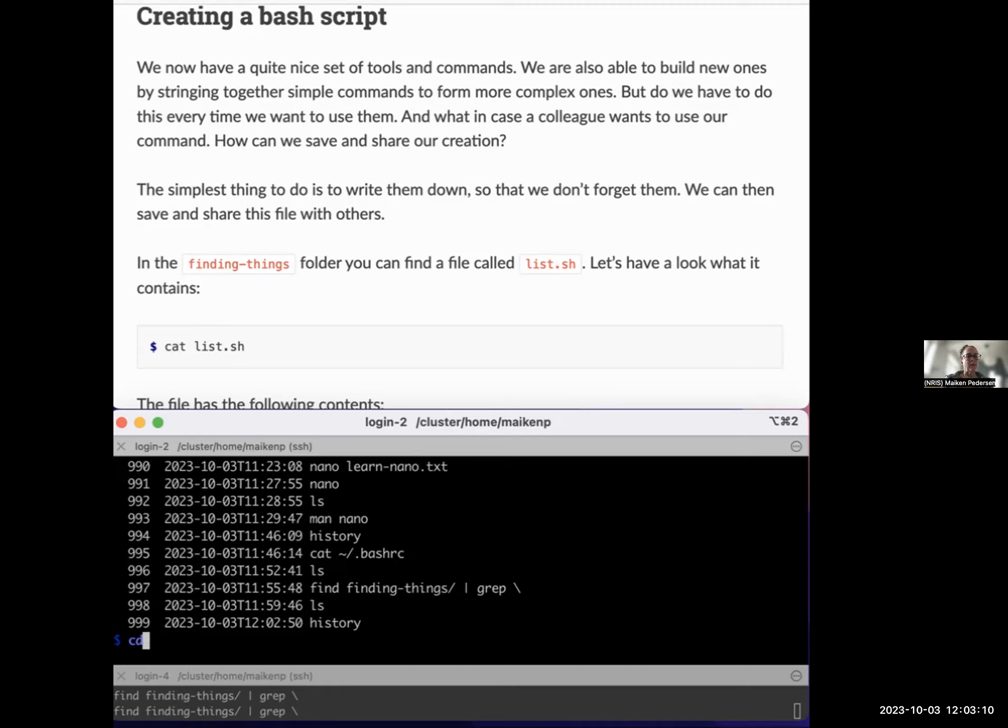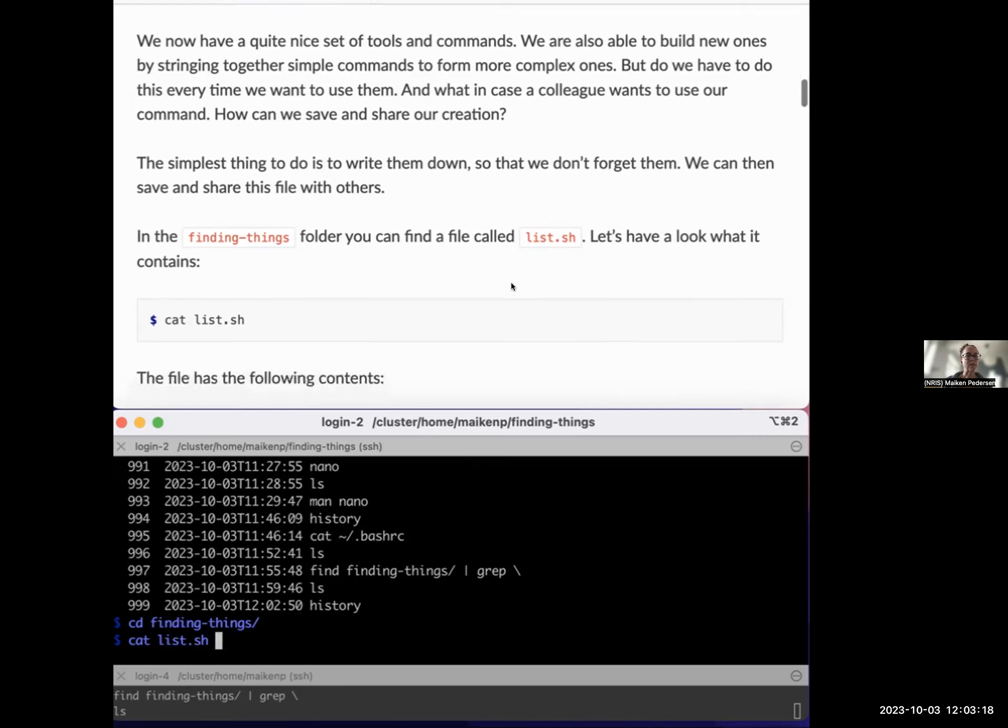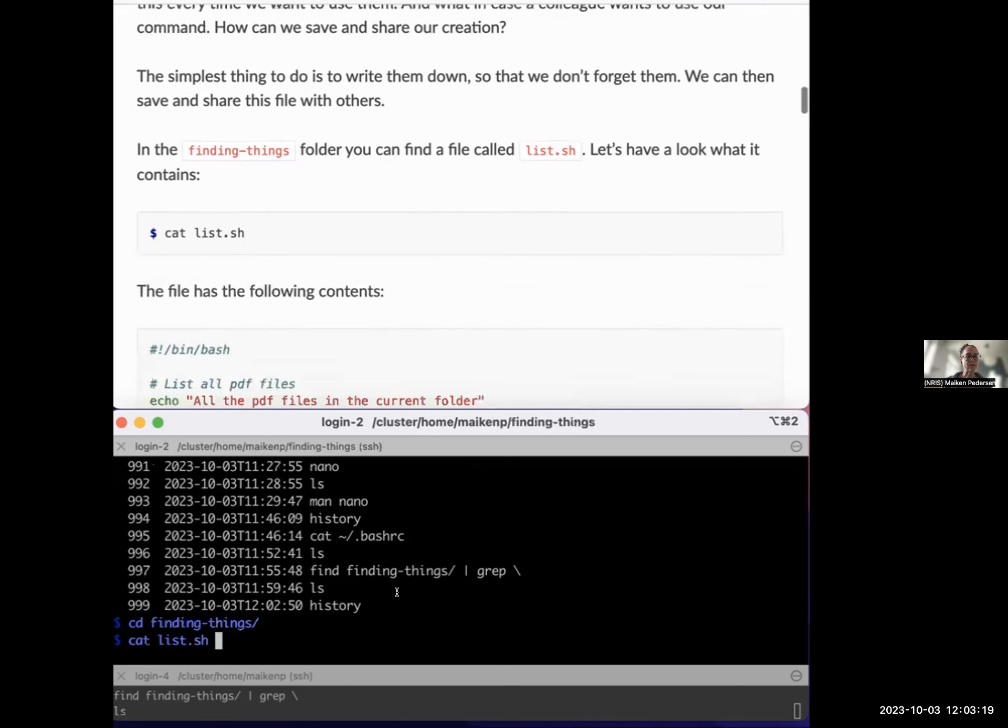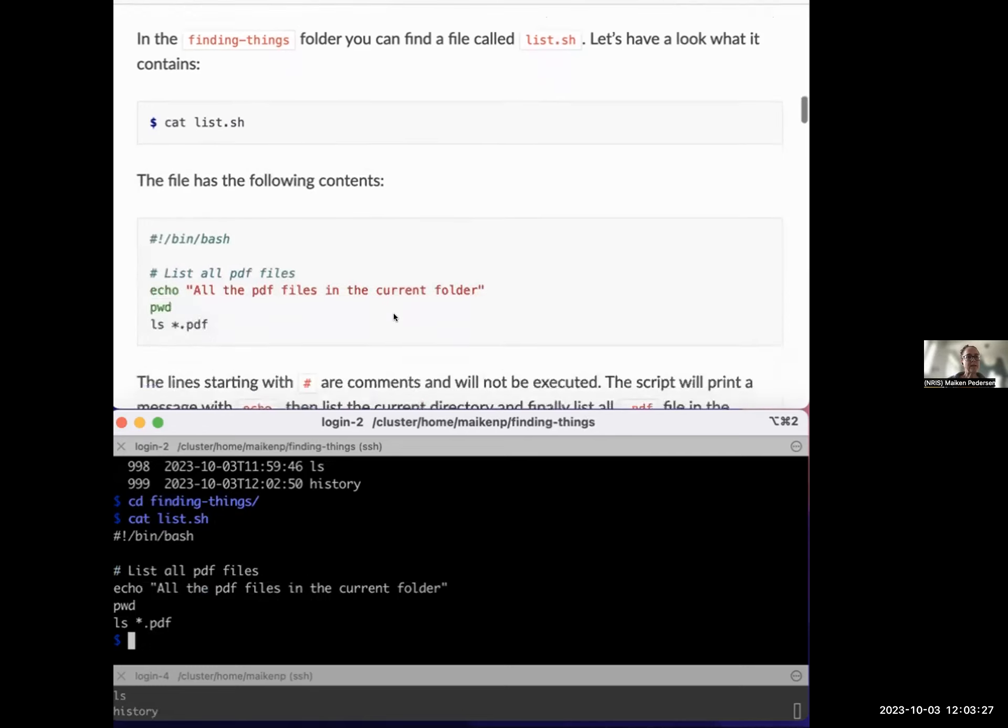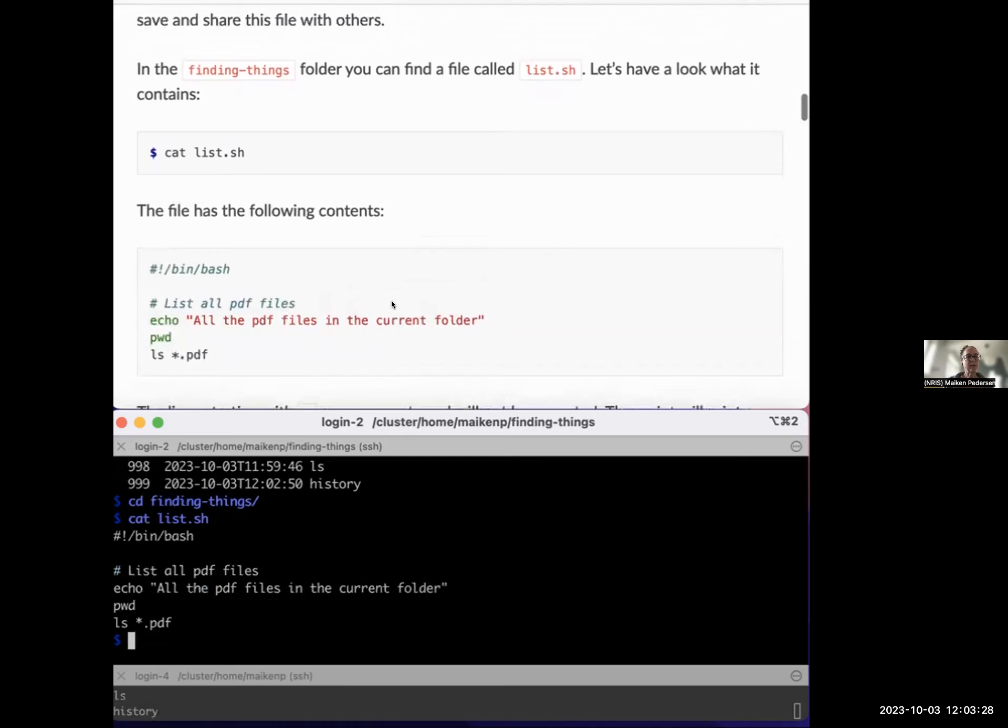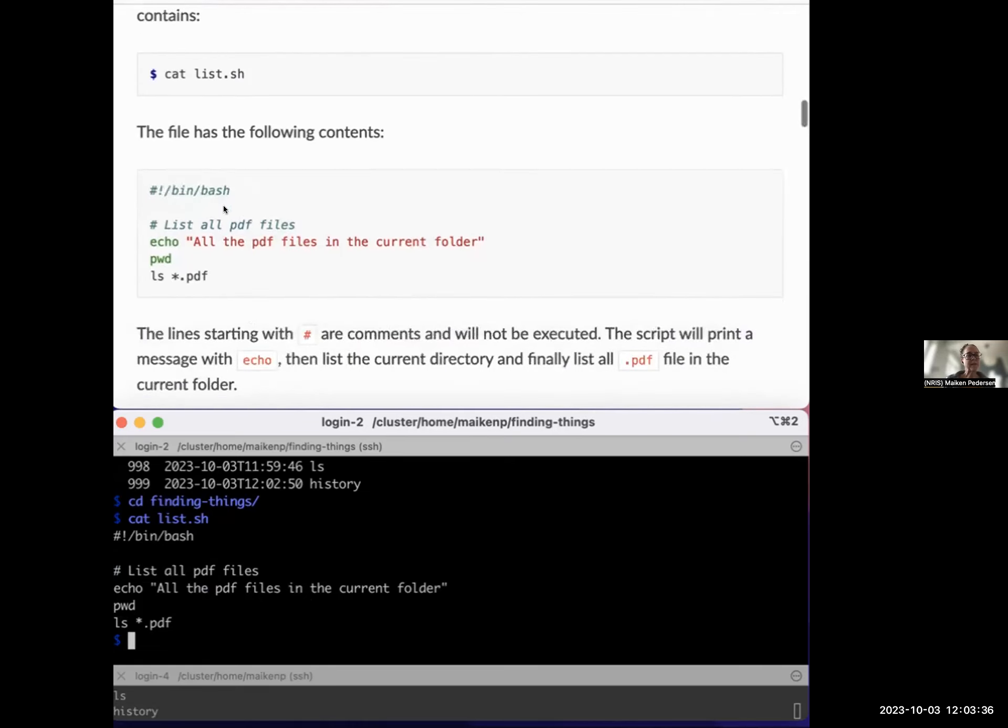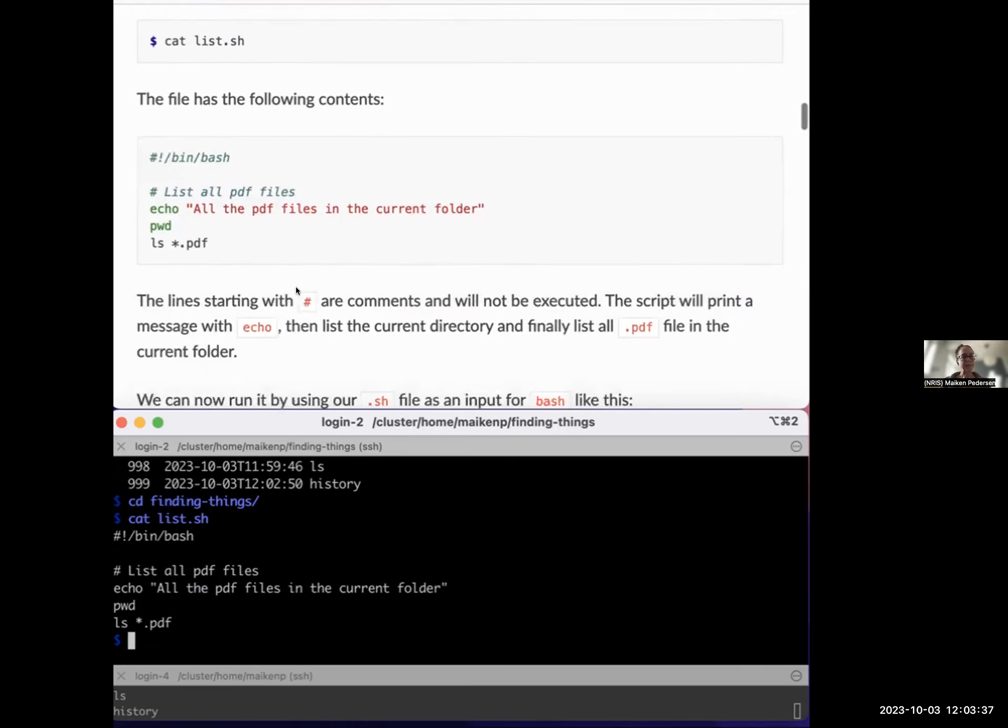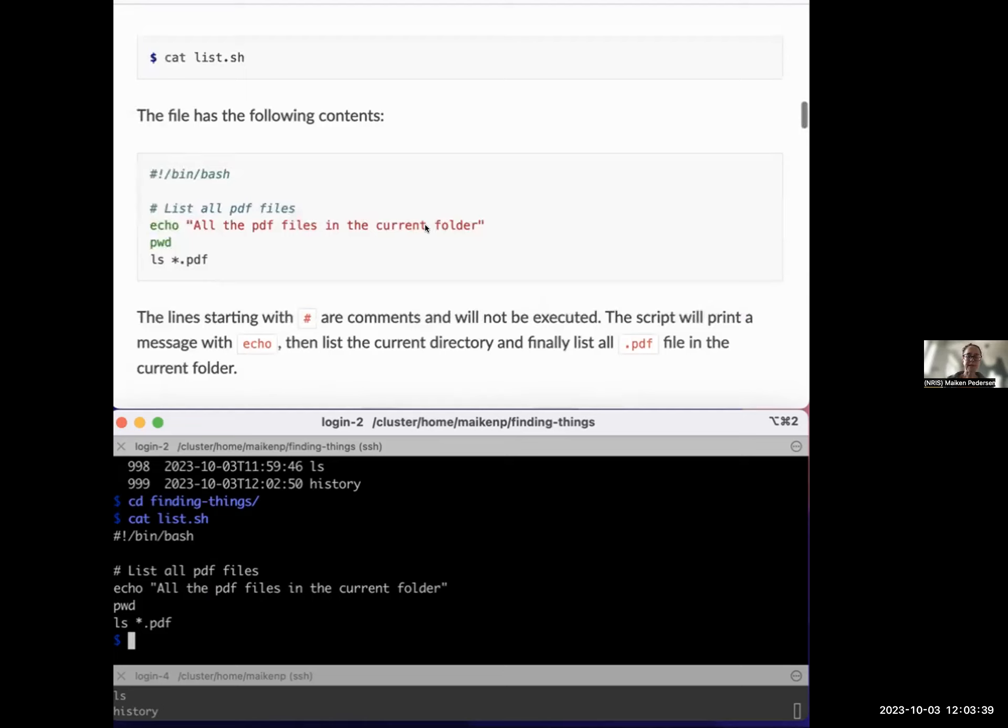Radovan showed us that you have a way to have a look at the history of your commands with a history command. History would show you the commands that you typed on the command line, but it might be a set of lots of commands that you want to save inside a file instead. So that you can share it with others or come back to it later. So let me go to the finding things folder. There's supposed to be a file called list.sh.